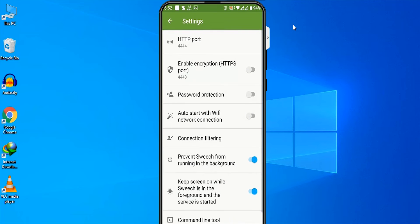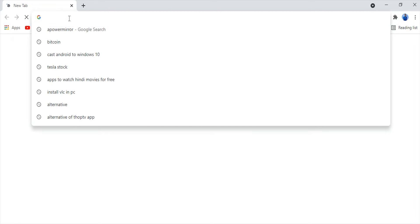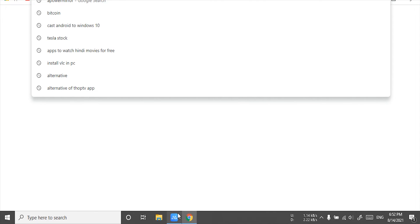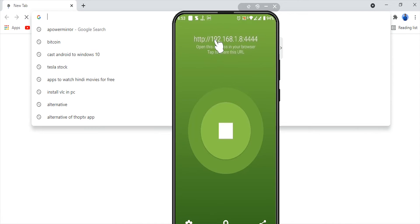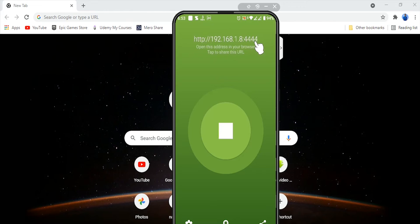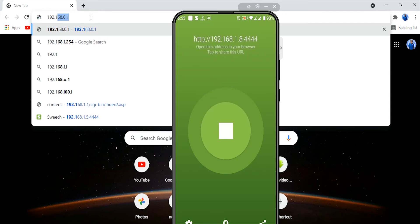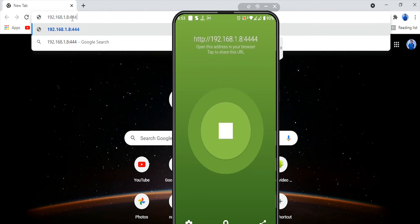Now I will change the default settings. I will go to the Chrome browser and open Google Chrome. I will show you how to enter your address in the URL. The address is 192.168.1.8:4444. You type this manually in the search URL bar: 192.168.1.84444.